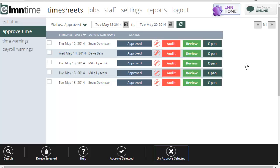That's it for the approve time screen. That should make it faster and simpler for you to review timesheets each day or weekly in order to get ready for payroll and job costing.